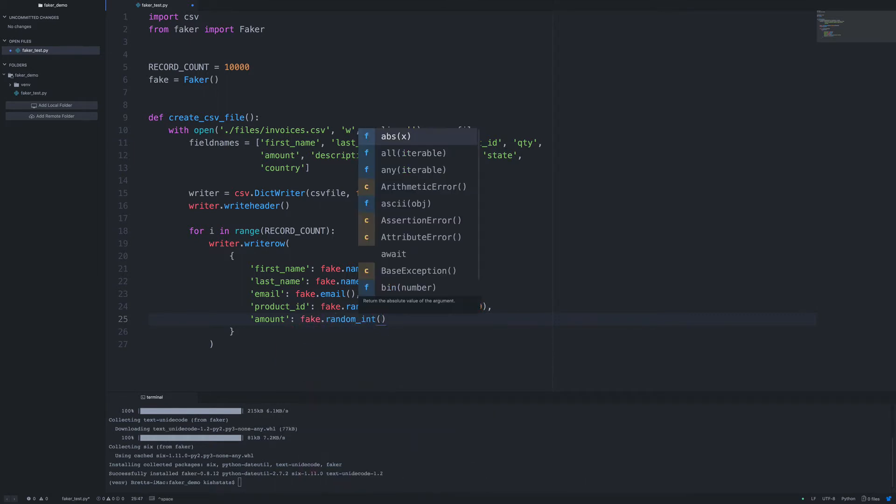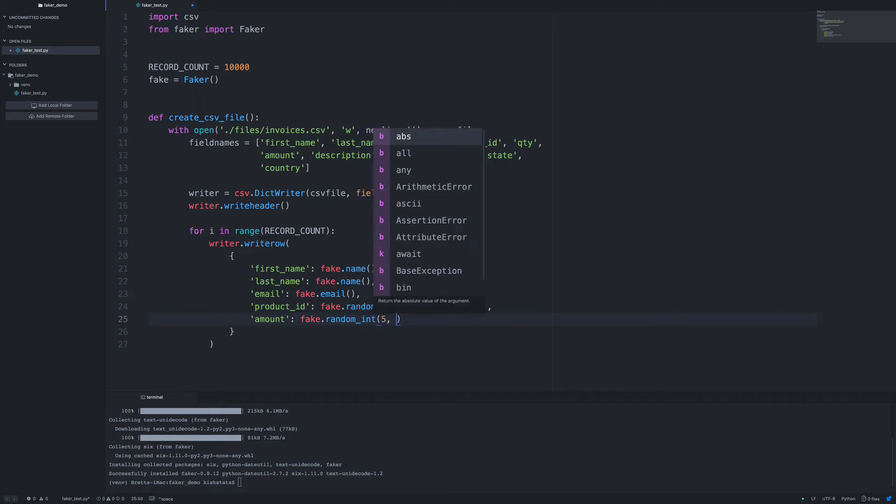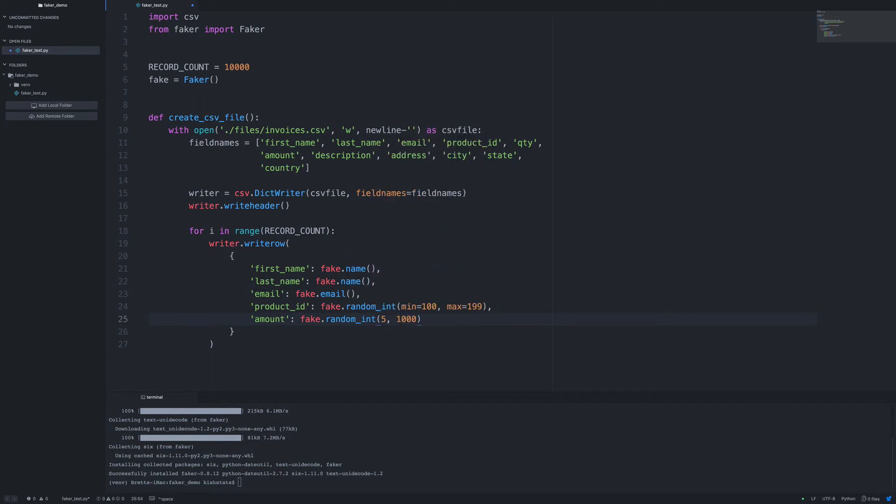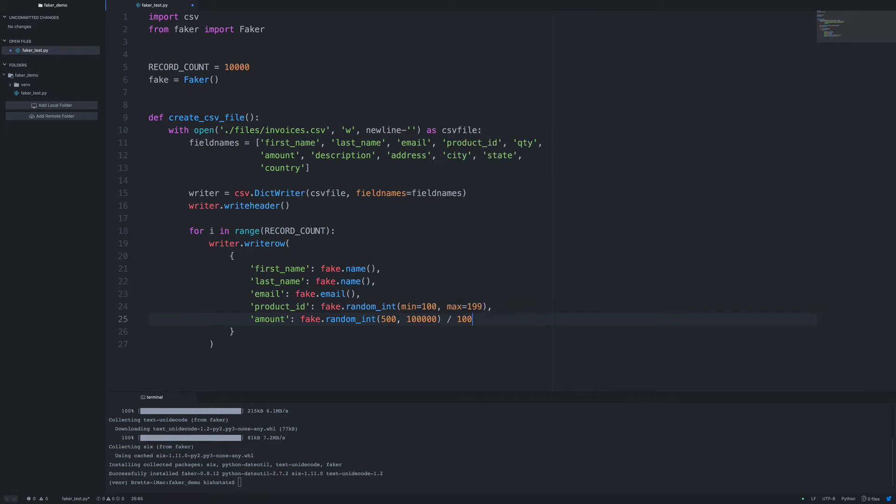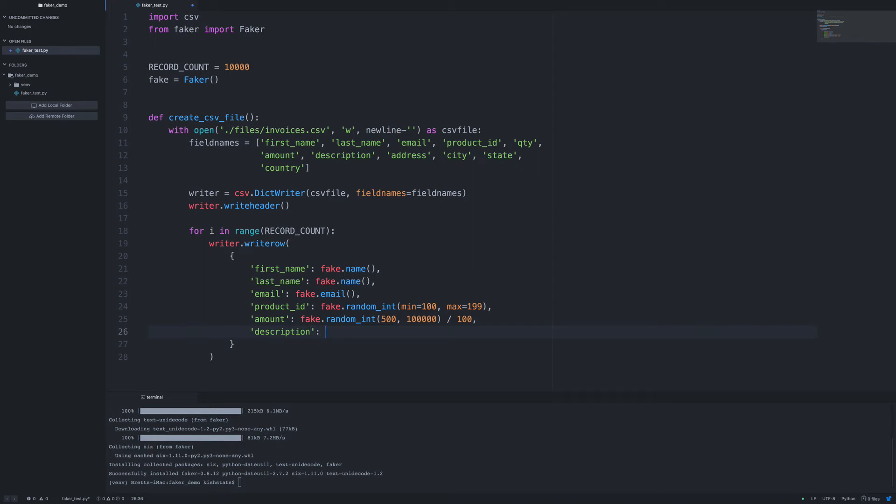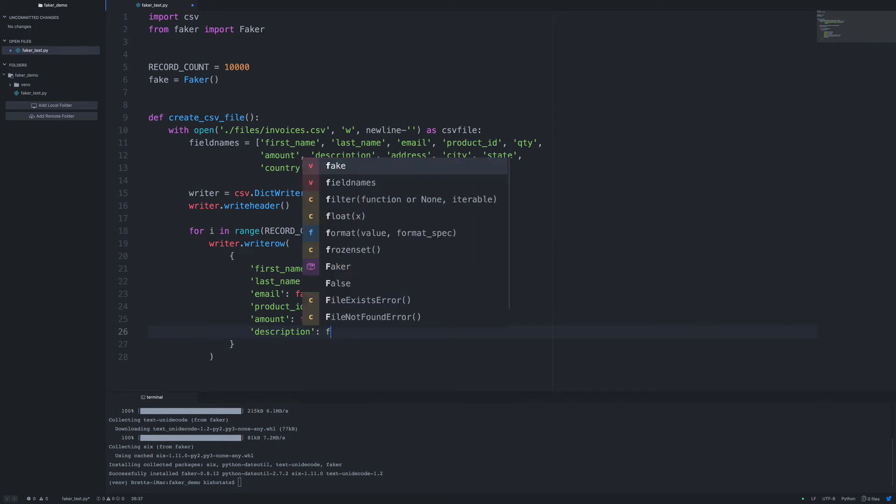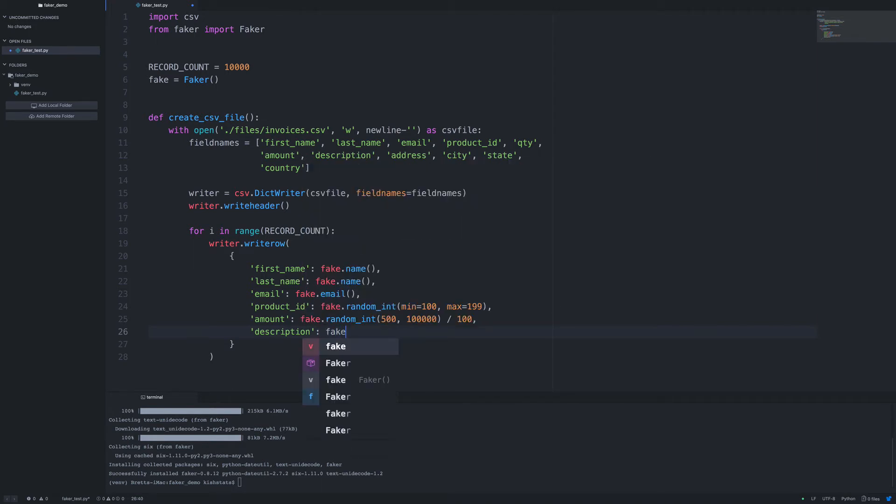So an amount could be a dollar amount. So what we're going to do, let's just set in a, let's say it's somewhere between five and a thousand. Actually what we could do, what we could try doing is add two zeros. And then if we want a dollar amount, we could take that amount divided by a hundred. And another thing that we can get is just random text. So we need to call fake.sentence.